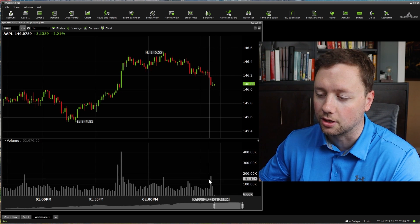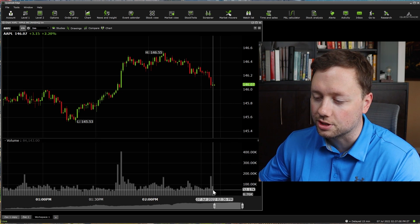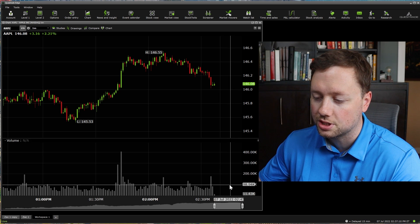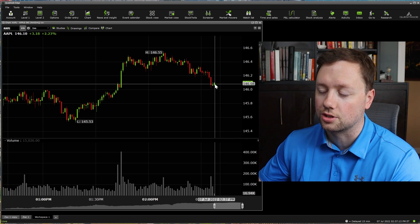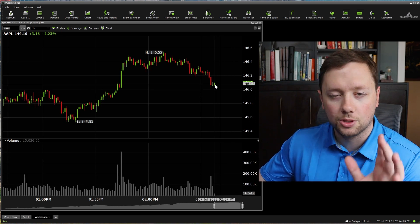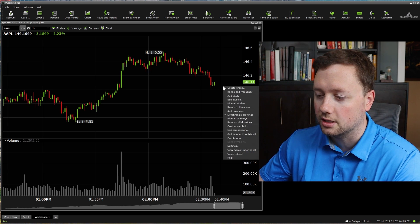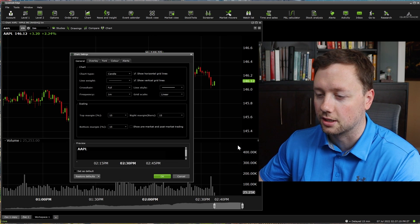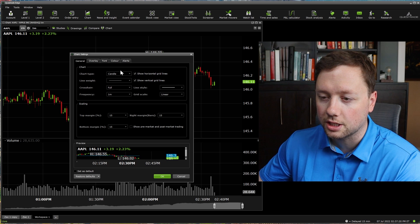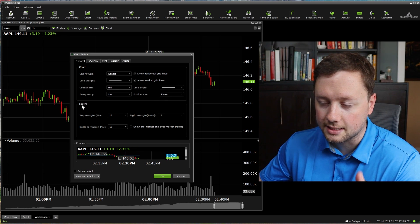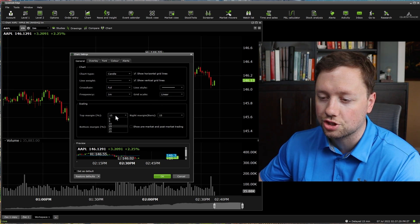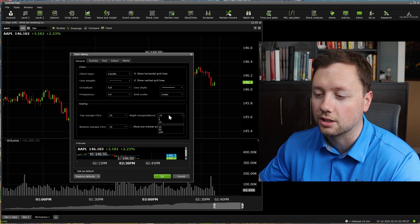If you don't want to have this gap — this blank space between the numbers and where the volume and the stock actually starts trading — all you have to do is right click on this and then click on settings. And when you click on settings, you're going to see margin and scaling. Your top margin is the space on the top and the right margin is the space on the right.